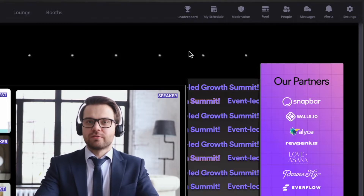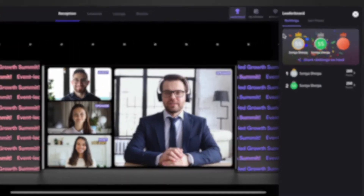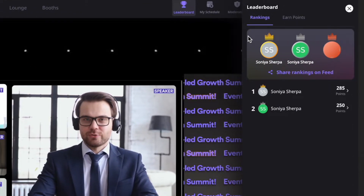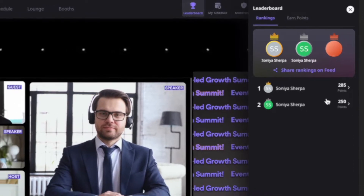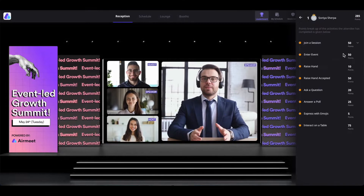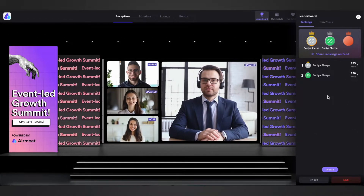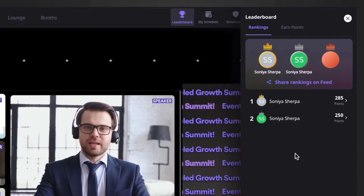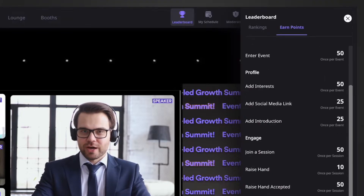The first control that we see here is the leaderboard. The leaderboard is the gamification feature wherein the participants can take part in various activities inside the event and earn points. The participants can see their ranks here. They can also click on it and see the points allocated to a certain activity. One can also see the type of activities and the points allocated by clicking on 'Earn Points'.